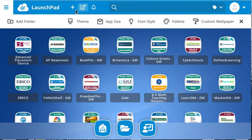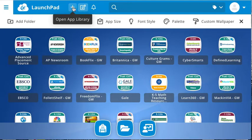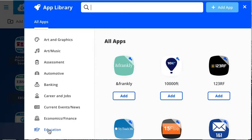Once logged in, click on the plus sign to open the app library. You will now select the general or overall topic — I'm selecting Education.